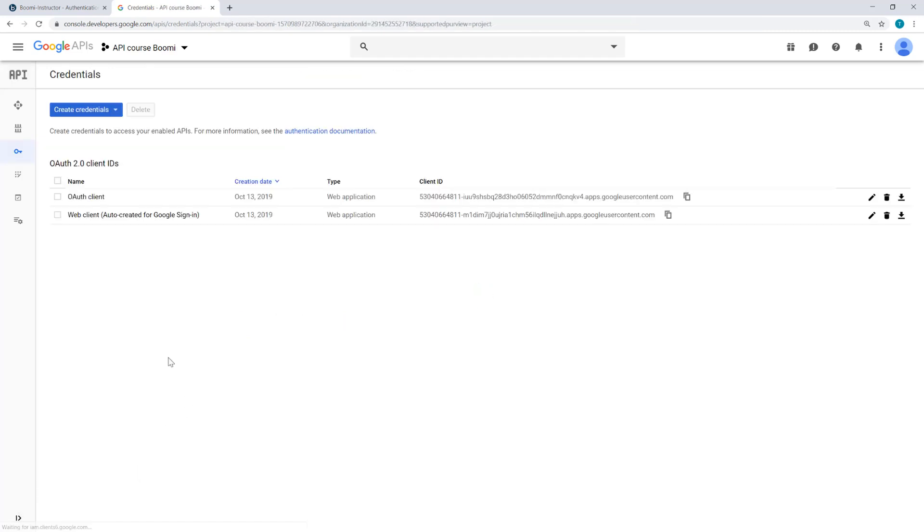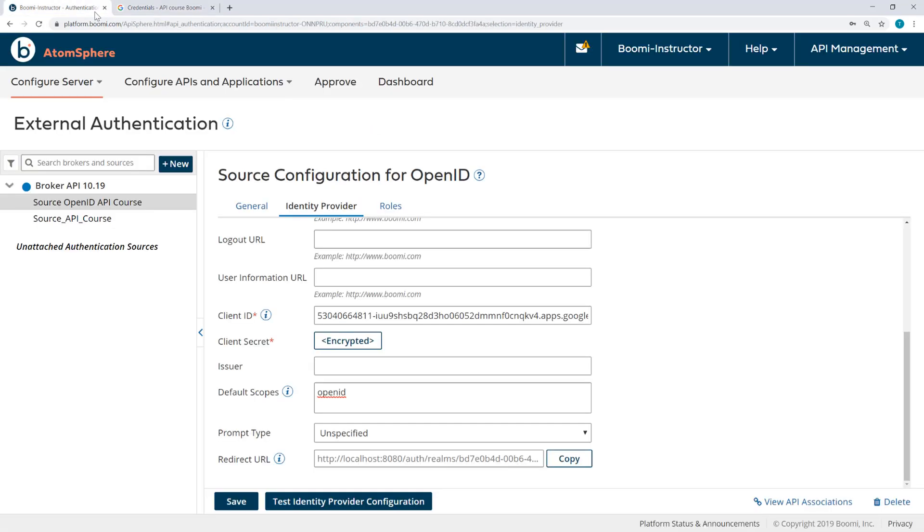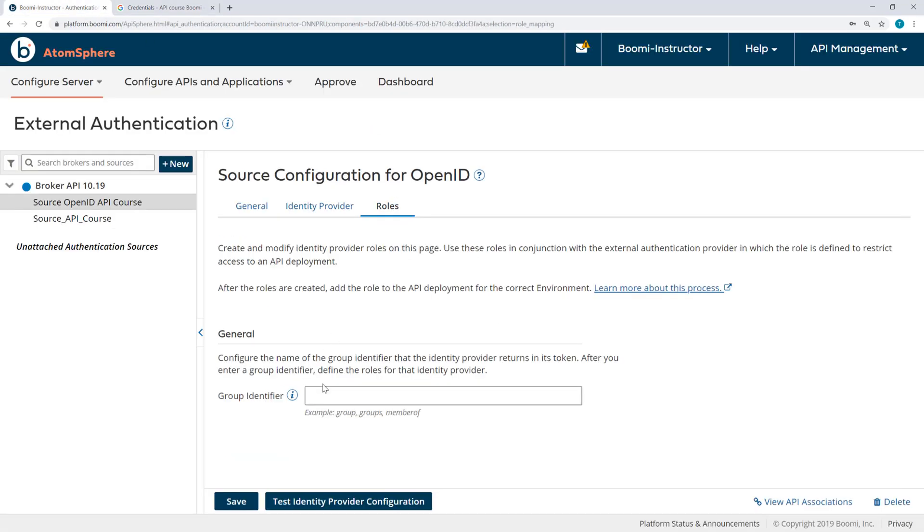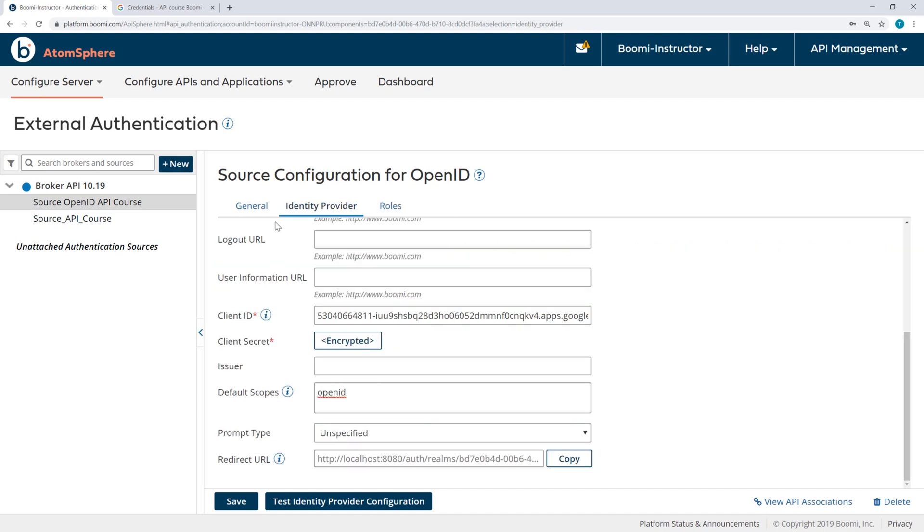Now, we are not going to configure roles and groups in Google, but if you did, you would be able to work with that here on the roles tab adding the group identifier. So I'm going to save this.